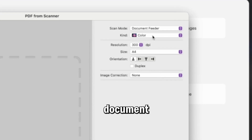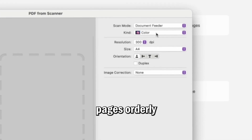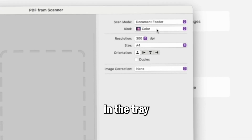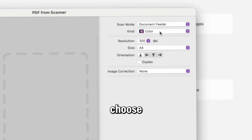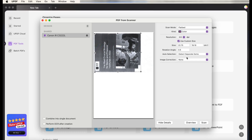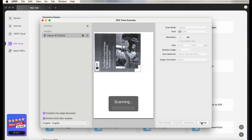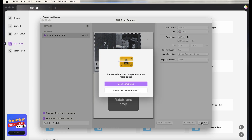The document feeder mode is an automatic document feeder specifically designed for a stack of pages. Just load multiple pages orderly and unclipped in the tray, and the feeder will automatically scan each page. When you choose document feeder mode, you can customise the paper size, kind, orientation, and more. After selecting and customising your scanning mode, choose Combined Pages to create a single document, or check the option to perform OCR after creation to create an editable document. Then click Scan and choose either to complete the scan or, if you have more pages, click More Pages.